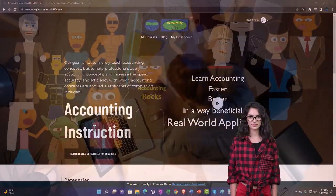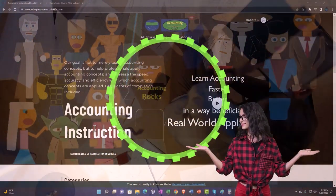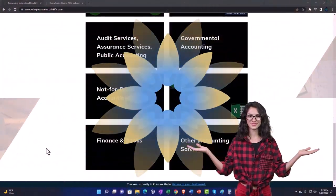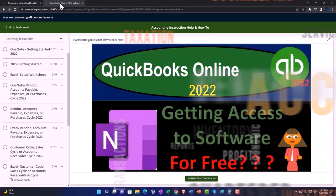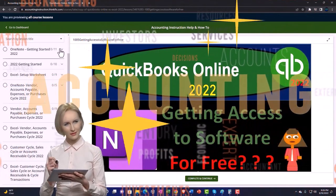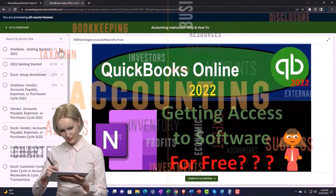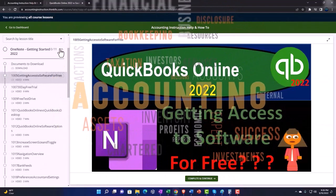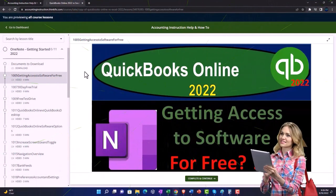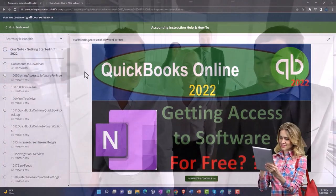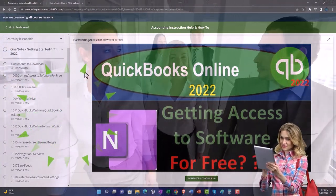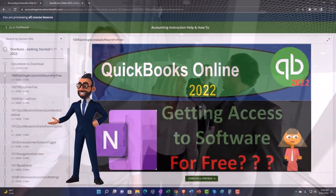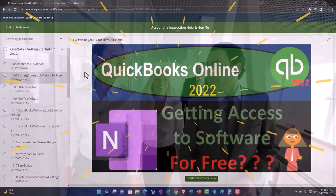Support accounting instruction by clicking the link below, giving you a free month membership to all of the content on our website, broken out by category and further by course. Each course is organized in a logical, reasonable fashion, making it easier to find what you need than on a YouTube page. We also include added resources such as Excel practice problems, PDF files, and QuickBooks backup files when applicable.